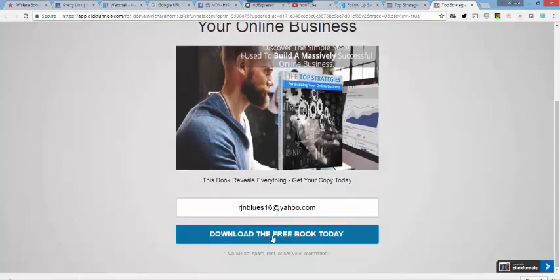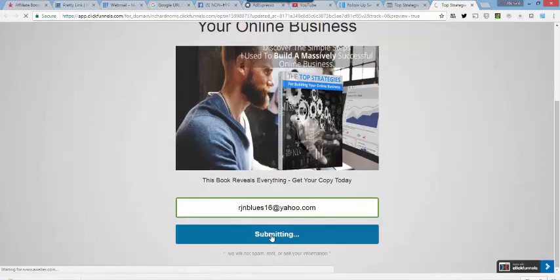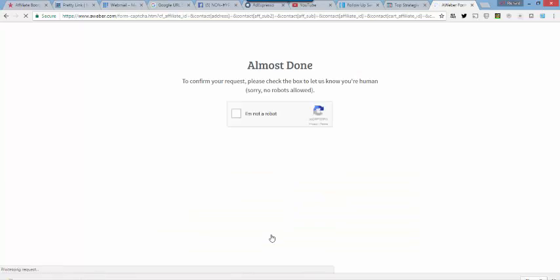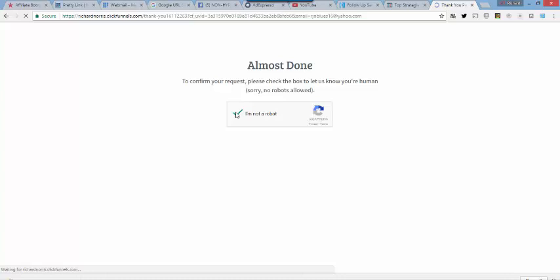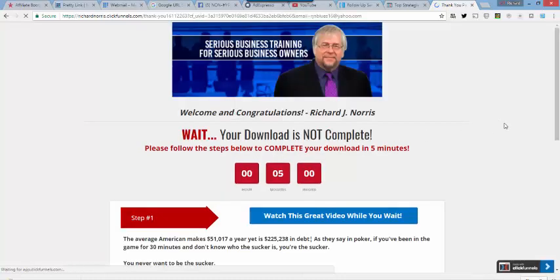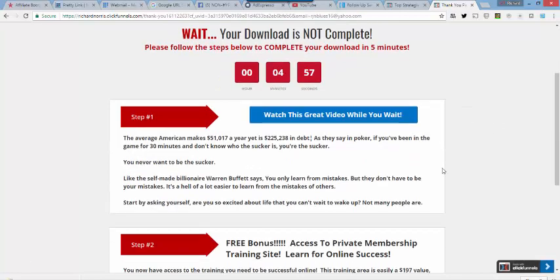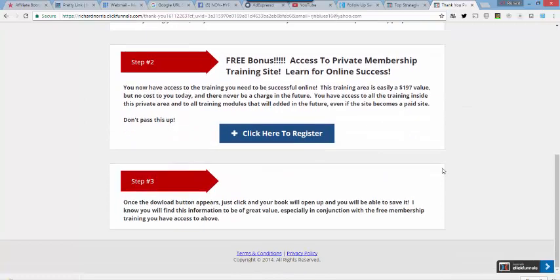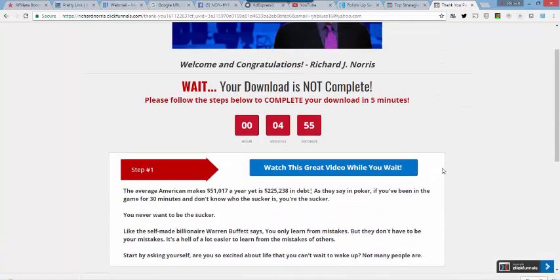And now we are going to just go ahead and preview this one. We're going to download our free book today. All right. And it's taken us over to our thank you page, so everything there is working fine.